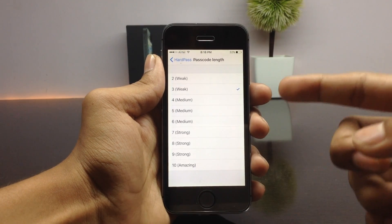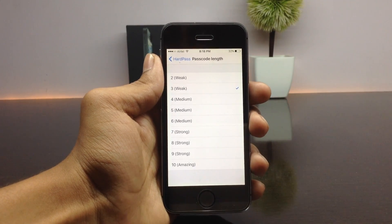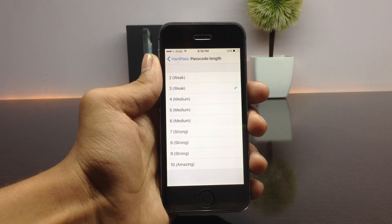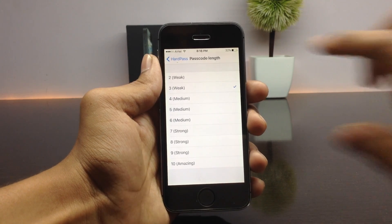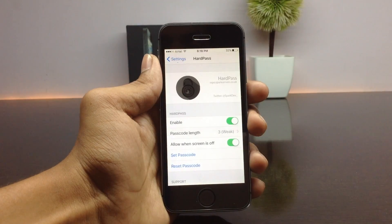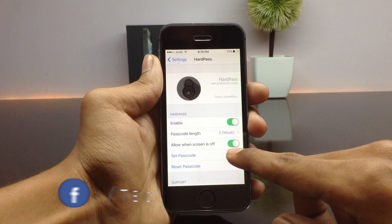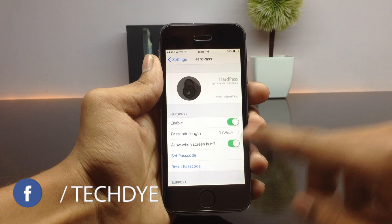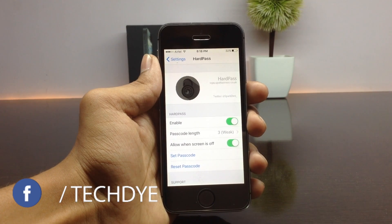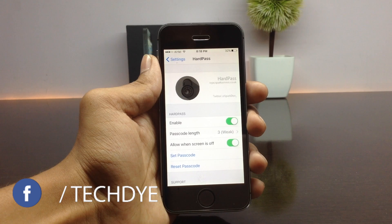You can select between 2 to 10 clicks. Here I am selecting three clicks. Once you have selected the passcode length, the next option is called 'Allow When Screen Is Off' — you can also unlock your device when your screen is off.